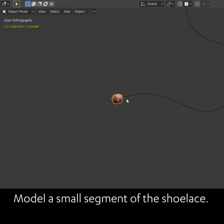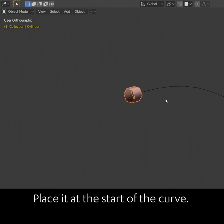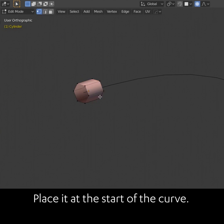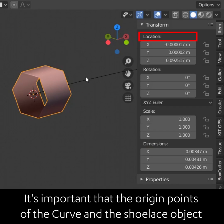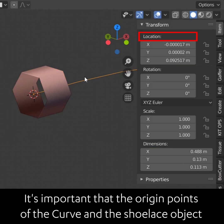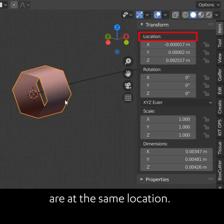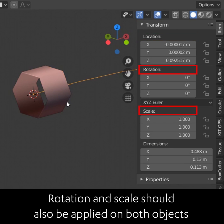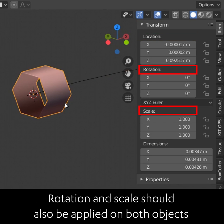Model a small segment of the shoelace and place it at the start of the curve. It's important that the origin points of the curve and the shoelace object are at the same location. The rotation and scale should also be applied on both objects.